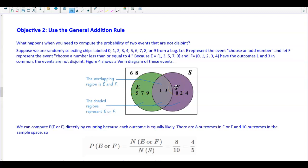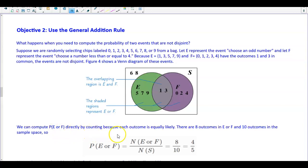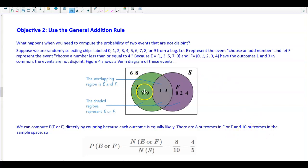The overlapping region is E and F, and the shaded regions represent E or F. We can compute the probability of E or F directly by counting because each outcome is equally likely. There are 8 outcomes in E or F — {1, 2, 3, 4, 5, 6, 7, 8} — and 10 outcomes in the sample space.